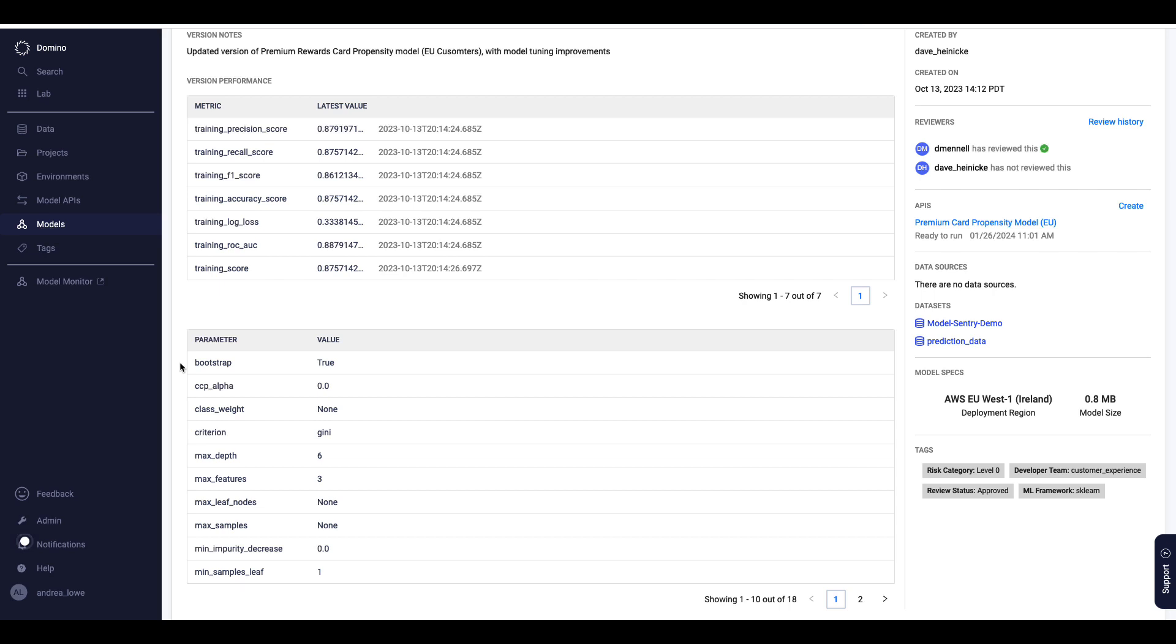I can also add custom tags or use automated scripts to propagate these from the project, so that it's easy to group my models by risk level or other properties.